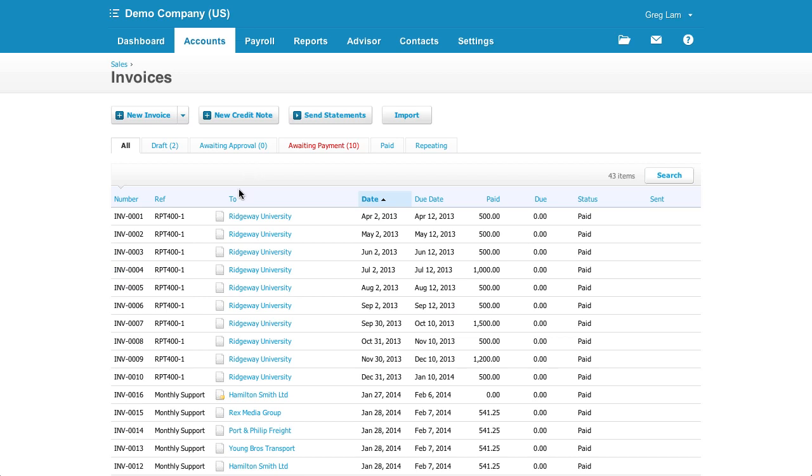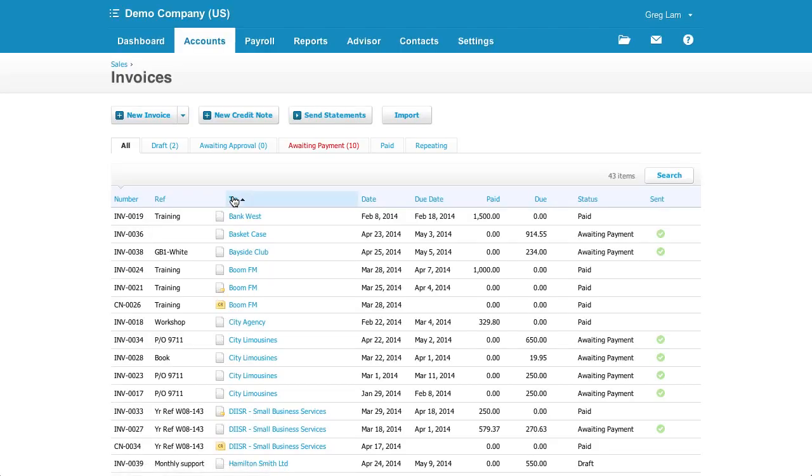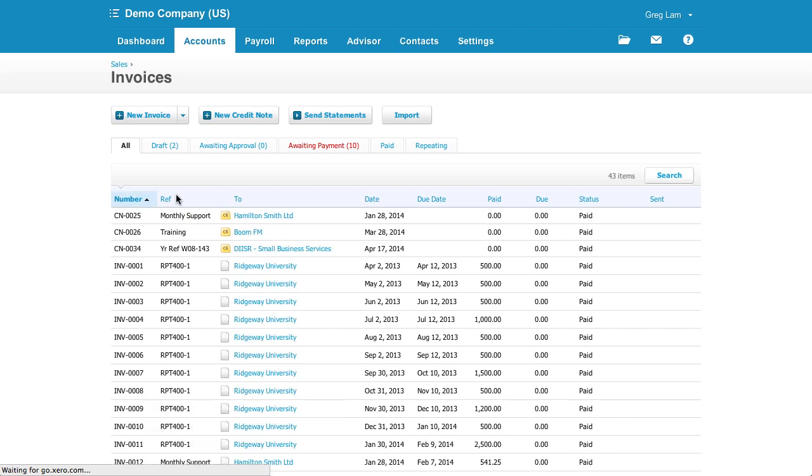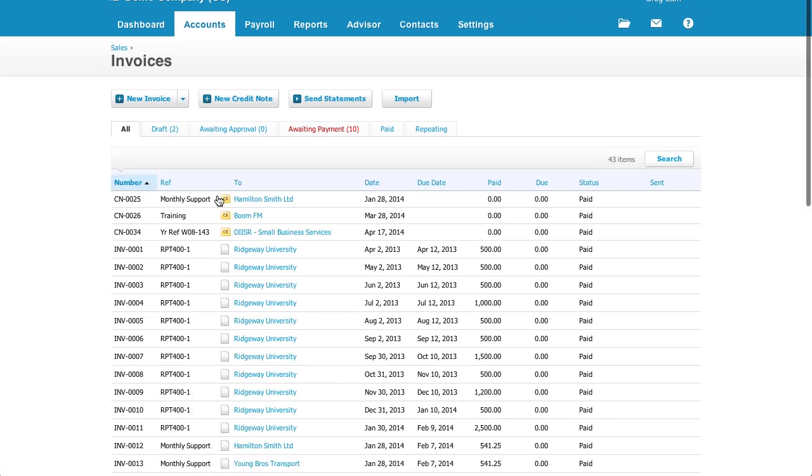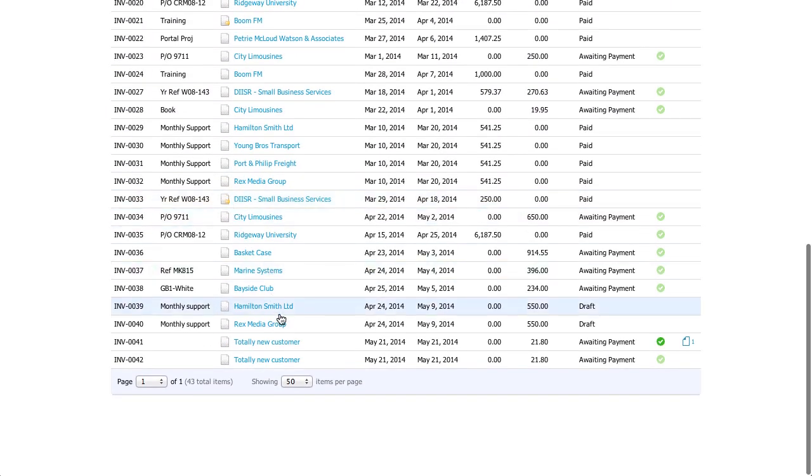You can easily sort the data by using the column headers. And if you want to see more transactions, if you go down to the bottom, you can choose to see more rows.